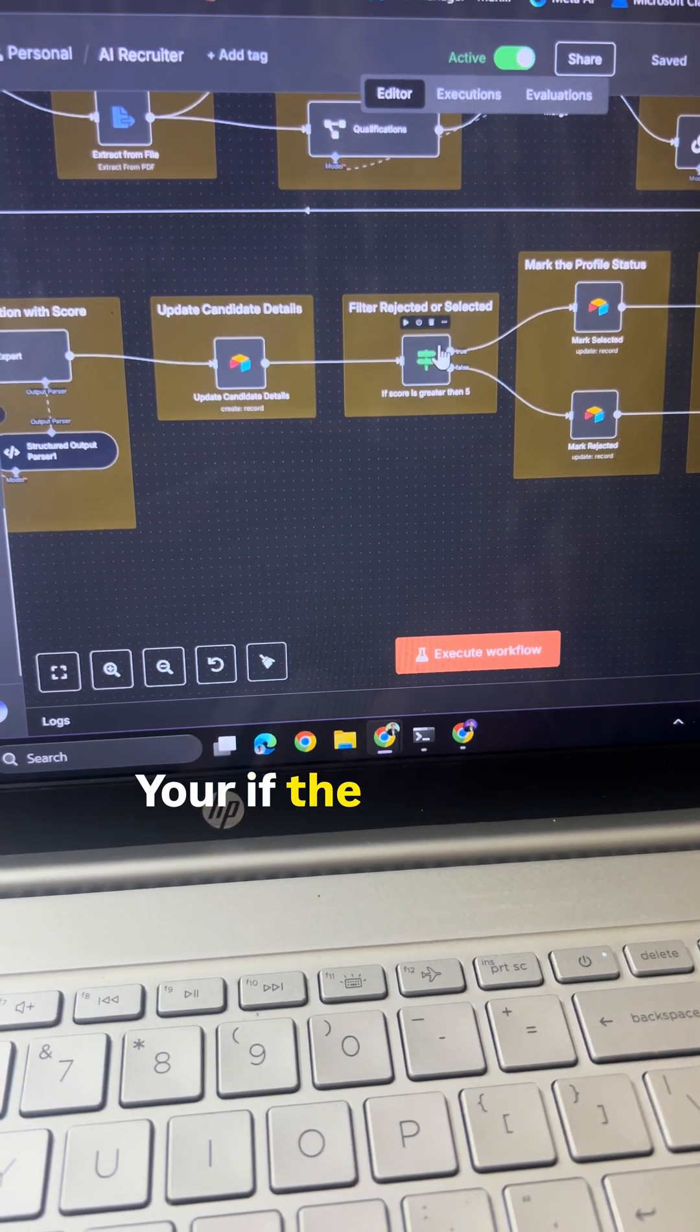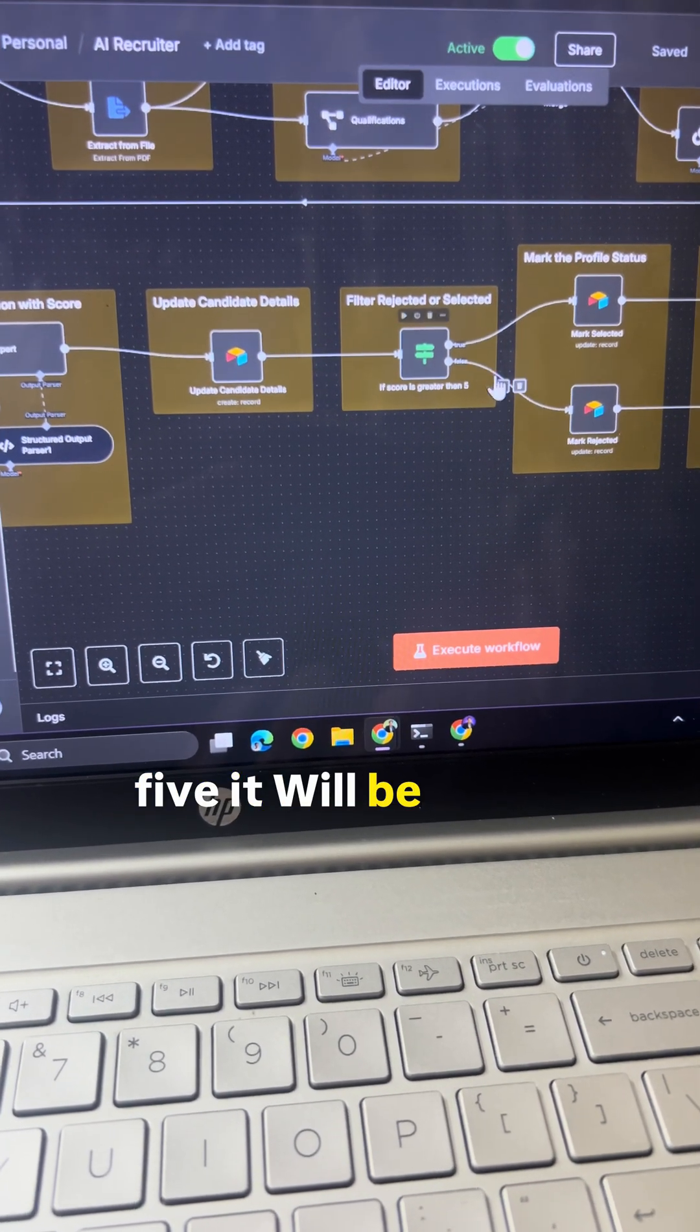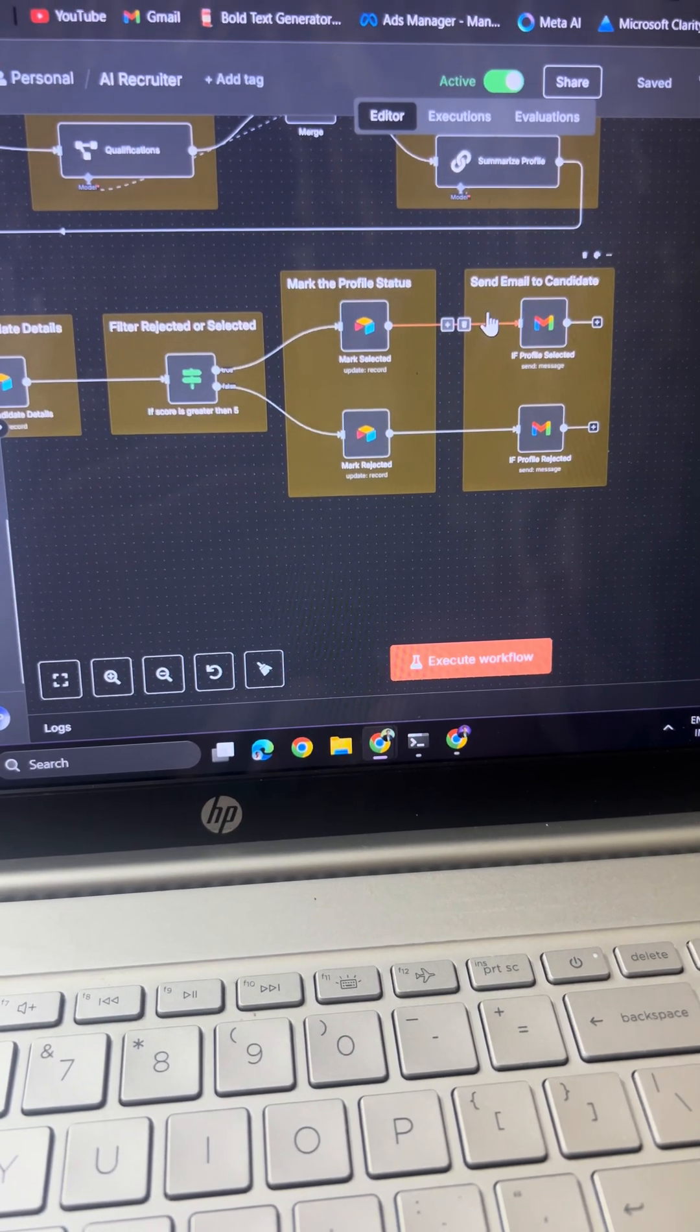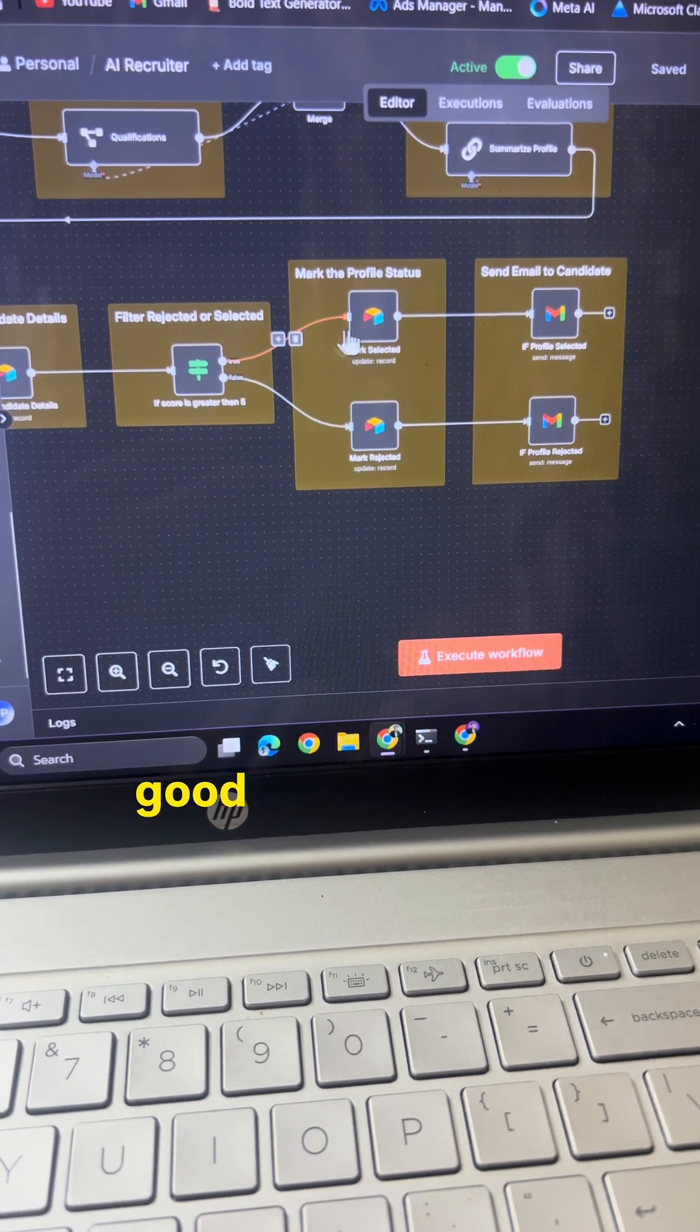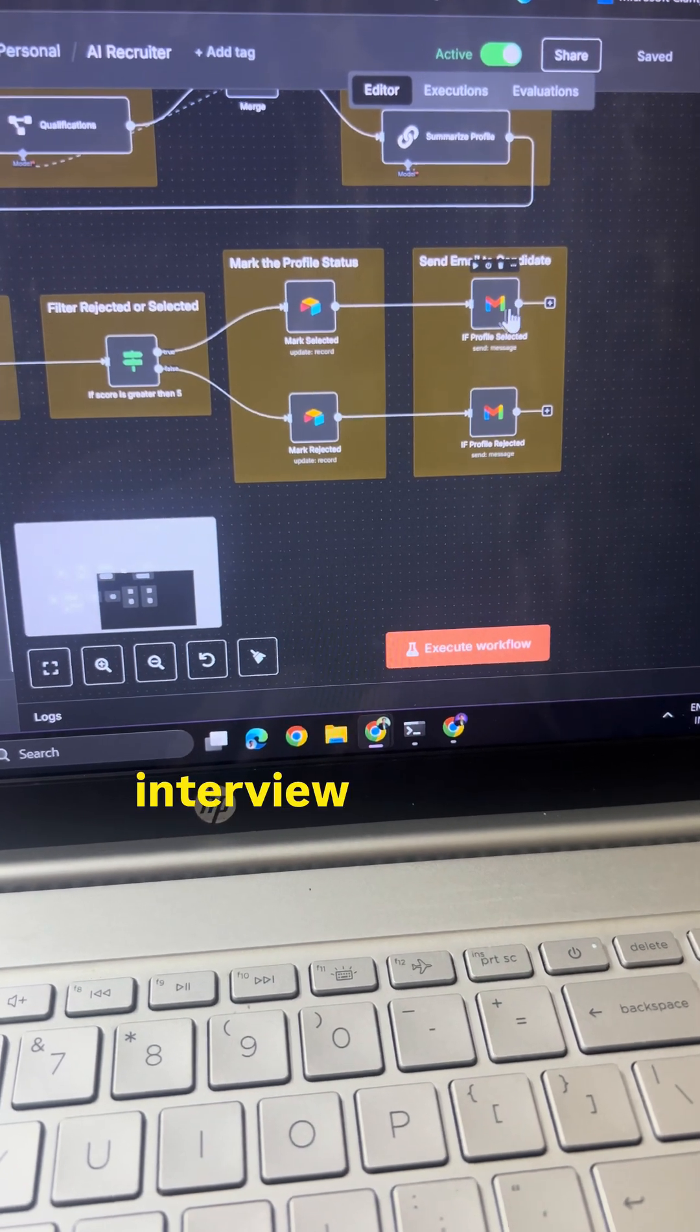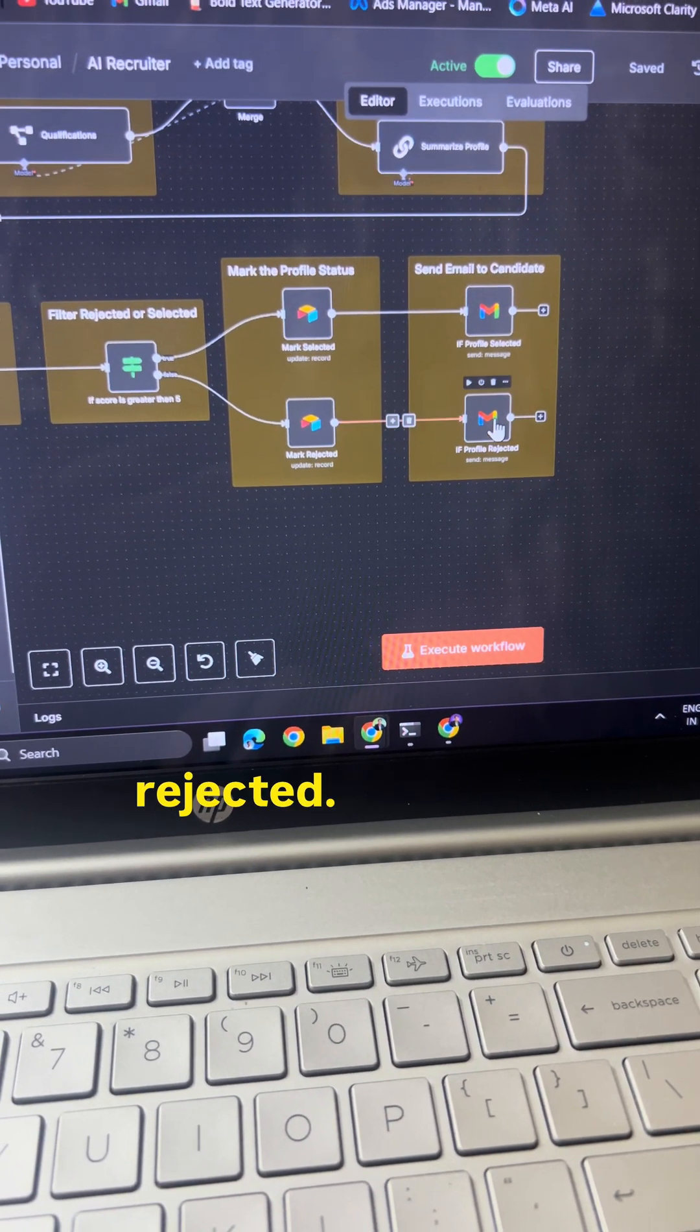Here, if the score is above 5, it will be considered as a good profile and it will be passed on to an interview. So if the profile is good, the mail will be sent for interview. And if the profile is not good, it will be rejected.